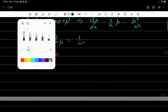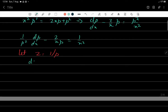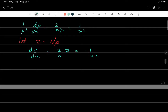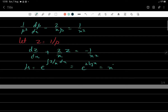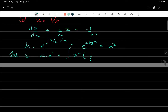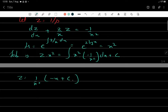Multiplying through by -1, we get dz/dx + (2/x)z = -1/x², which is a linear differential equation in z. The integrating factor is μ = e^(∫2/x dx) = e^(2 log x) = x². The solution is z · x² = ∫x² · (-1/x²) dx + c = -x + c, so z = (-x + c₁)/x², since this is a second order equation we'll have two constants.